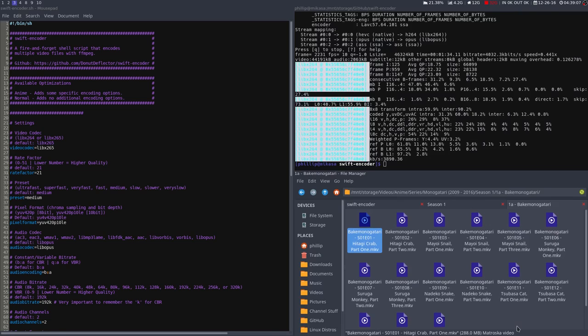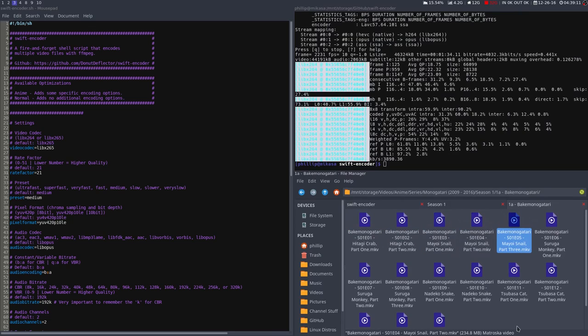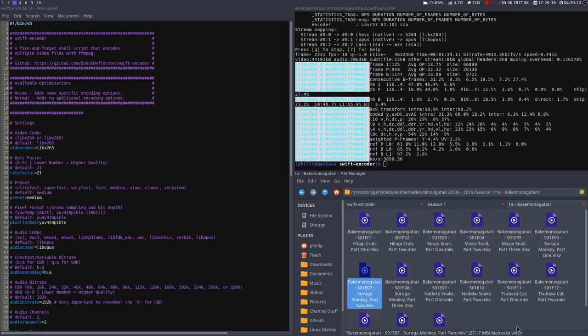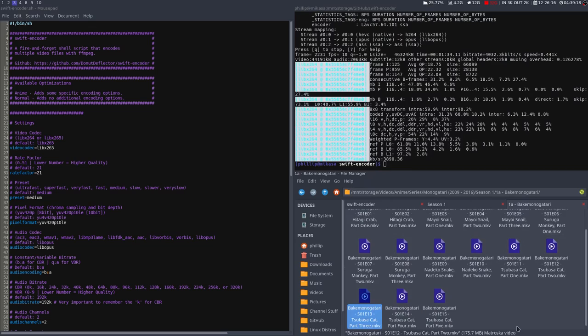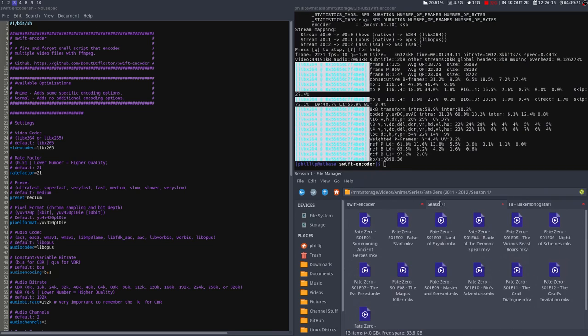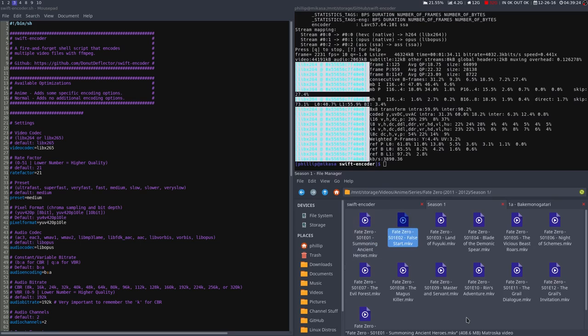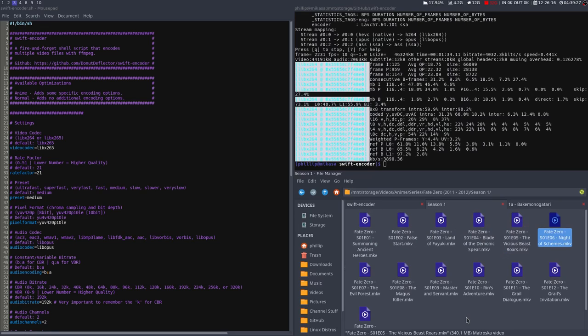Bakemonogatari has a bit less action, though there's a lot of trippy scenes. You can see that the file size is around 250MB, or maybe 200, not too bad. Sometimes it goes as low as 160. Now we have Fate Zero, again, the first episode twice as long as the others, and it's around 300MB.